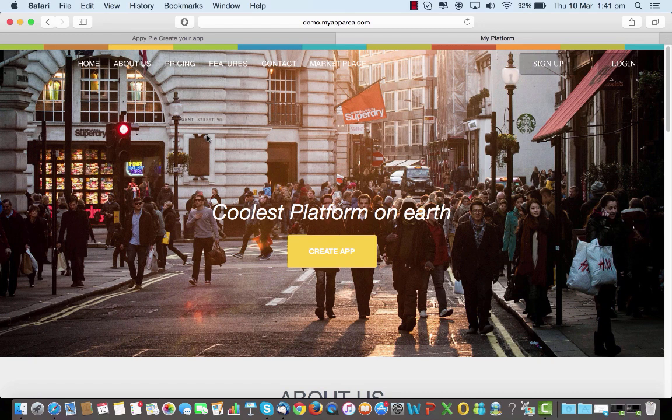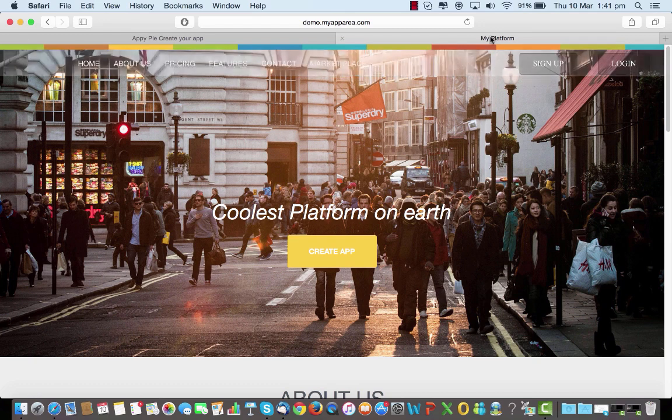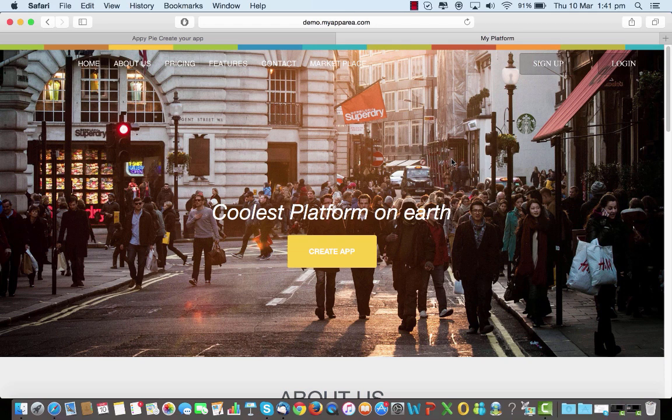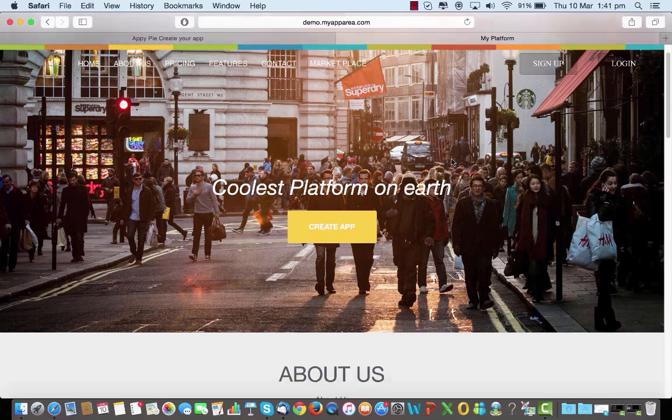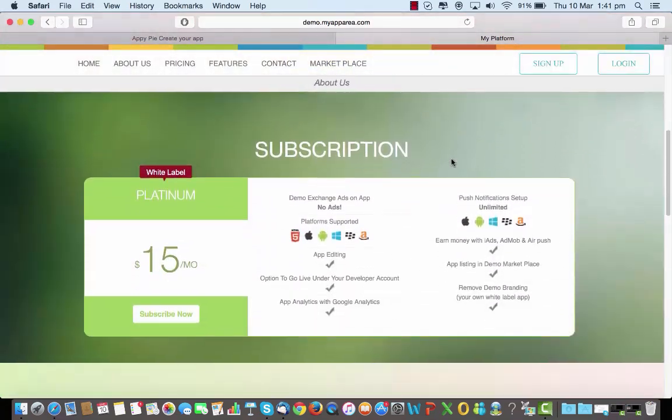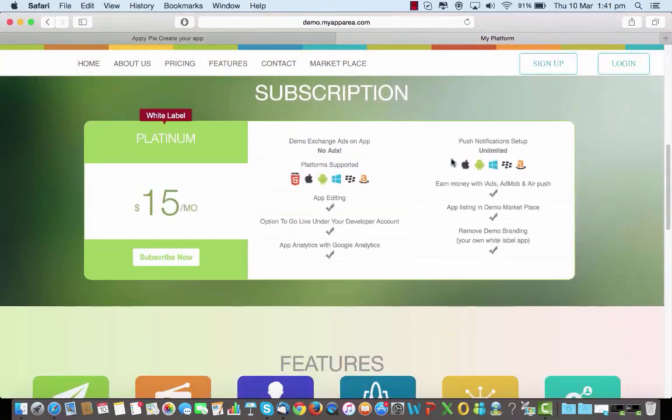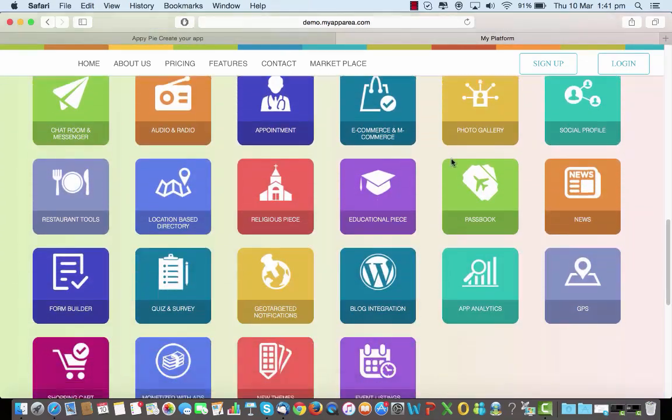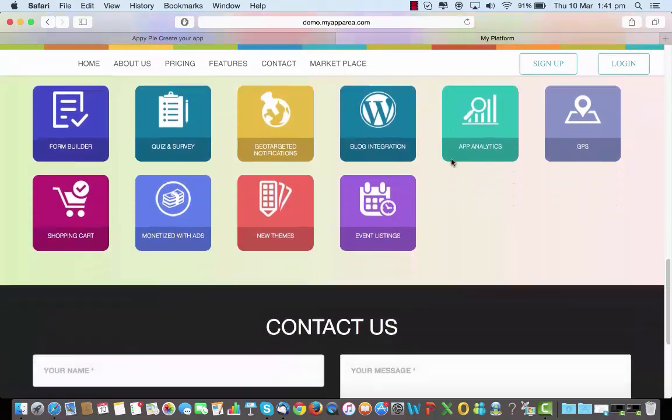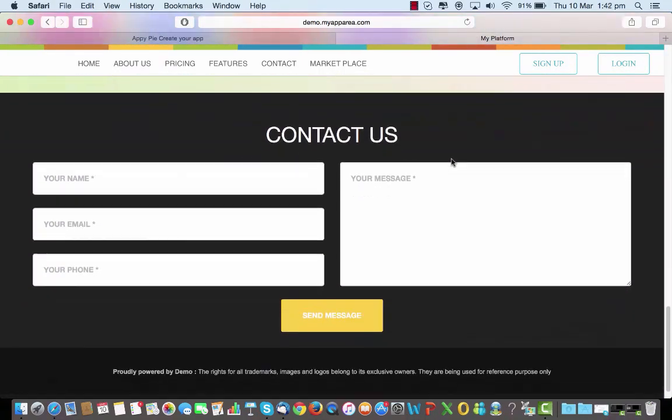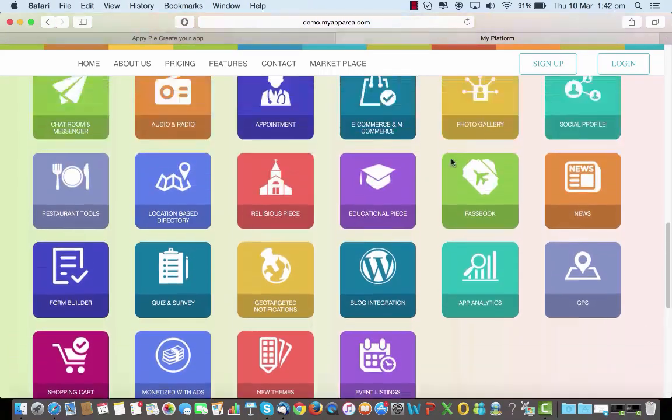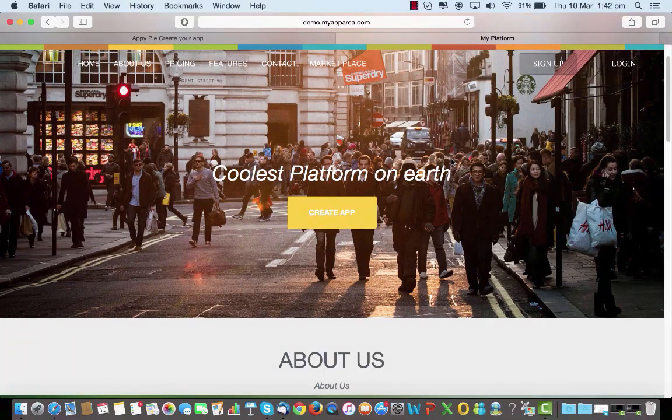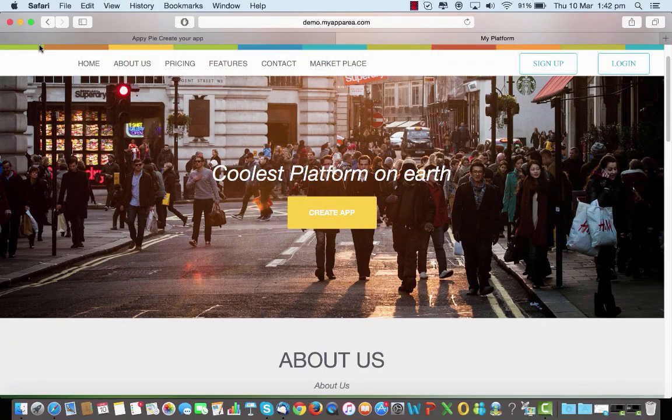See here I had changed the text here saying coolest platform on earth, and here the meta title says my platform. We changed it last time if you remember on the AppiPi platform, and that's how it gets reflected here. So here you go, the about us section, the subscription, the features, so this is how it looks to your users. Since we didn't put in a logo there, when you put one it will come here on the left side of the screen.